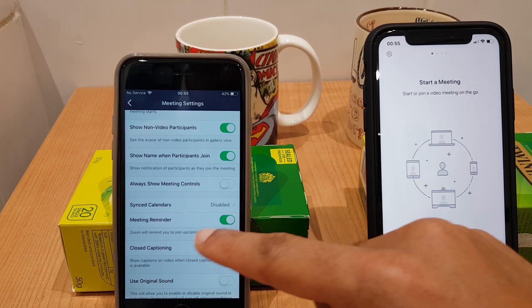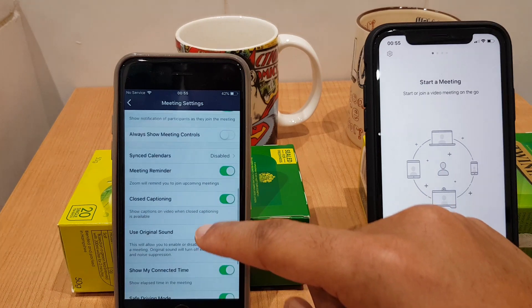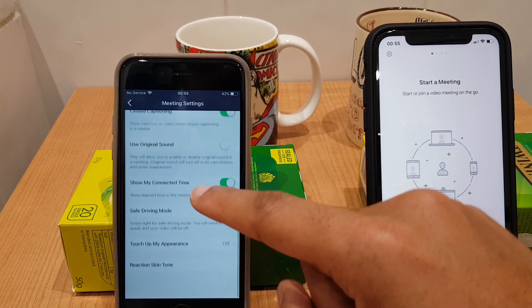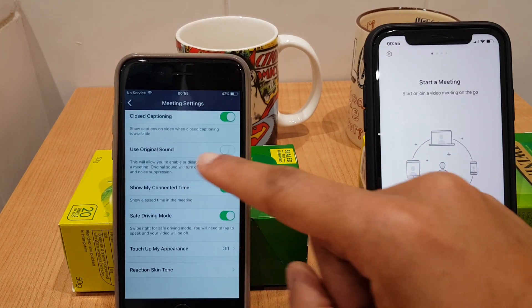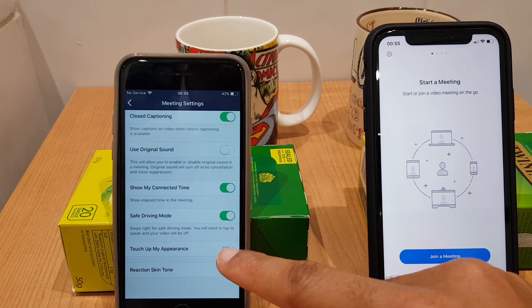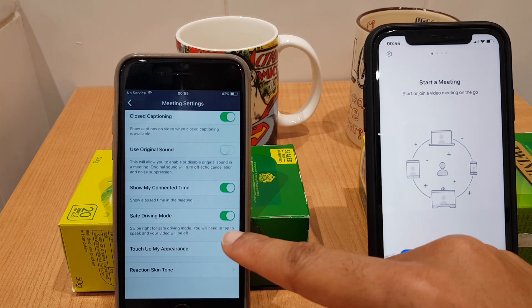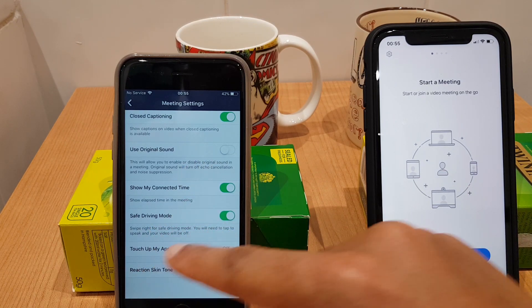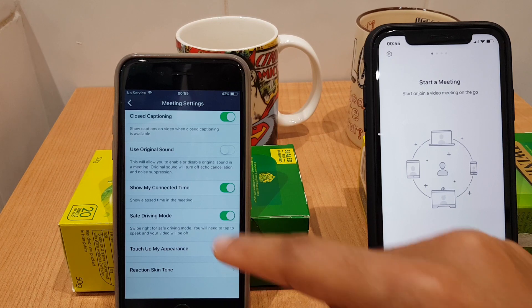You can also have Synced Calendars, Meeting Reminder, Closed Captioning, Original Sound, and Show My Connected Time, which tells you how long you've been connected to the meeting. There's also Safe Driving Mode, which I'll demonstrate, along with a couple more options.